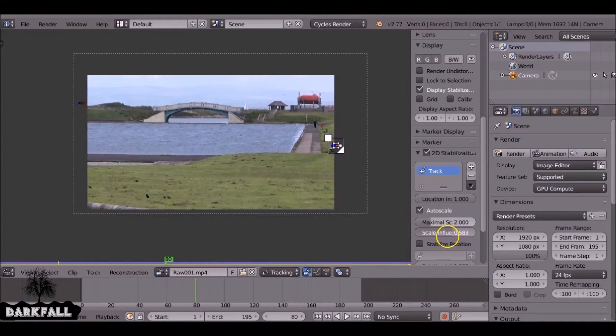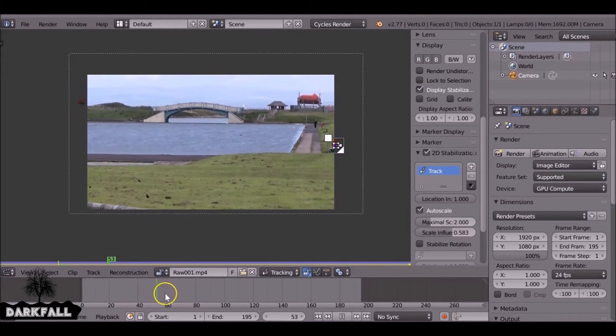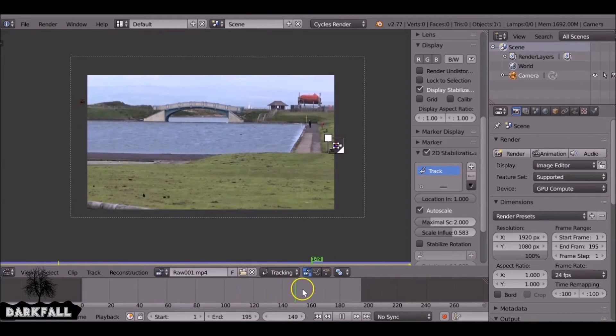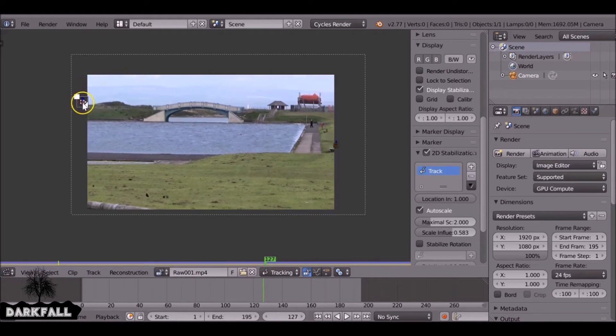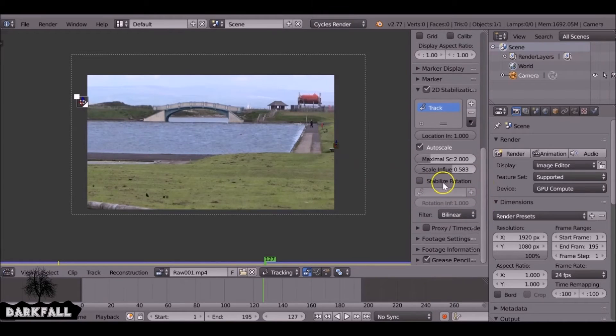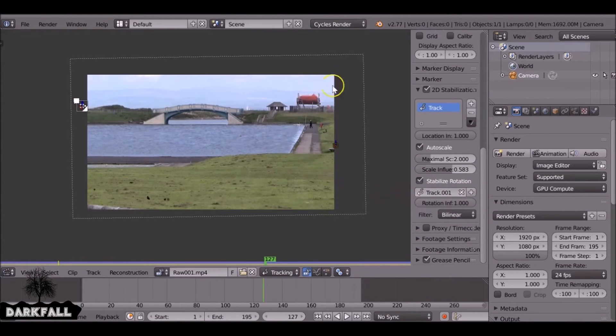But make sure the borders don't meet. You need to scrub through your timeline, make sure it doesn't come through onto the screen. So now with this other marker selected we can do the rotation. Just check stabilize rotation and add. There you go.